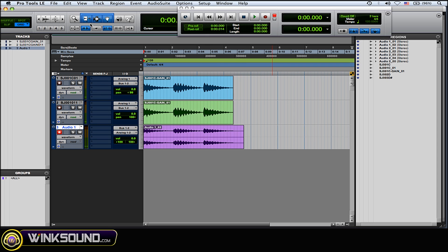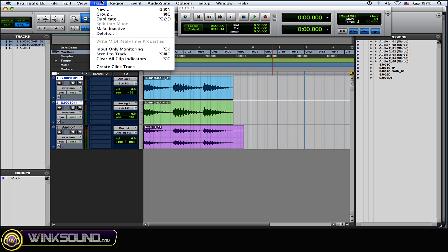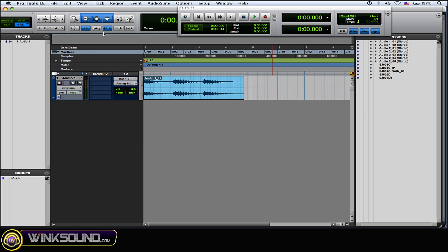All right and there you go. Now you made that one mono source into a stereo source on a stereo track. Then you could delete these tracks and continue on with your session and do all your processing on that stereo track.